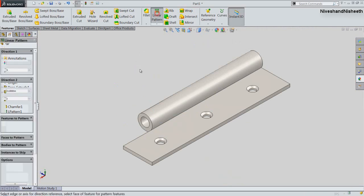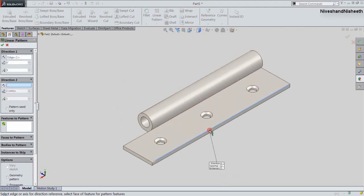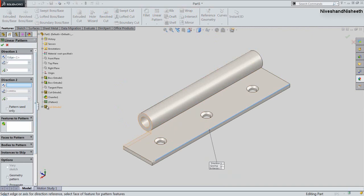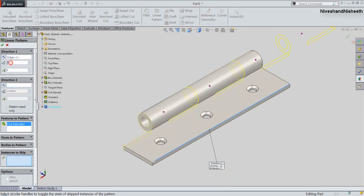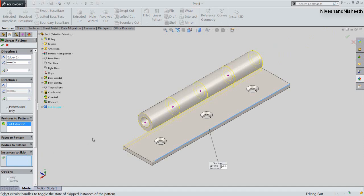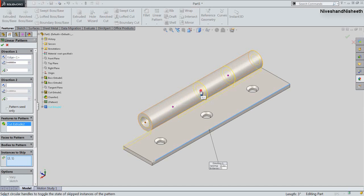Now activate the Linear Pattern tool. Select this edge for the pattern direction, then select this Extruded Cut feature. Fix the pattern spacing value to 3/5 inches. Go to the Instances to Skip option and select the first and second pink color points, so that those 2 pattern features will be suppressed. Click OK and see the result.